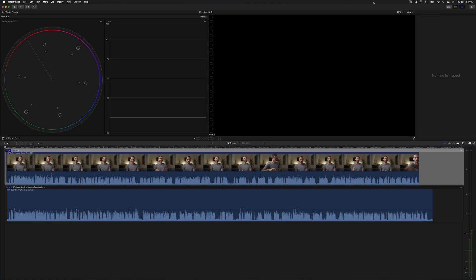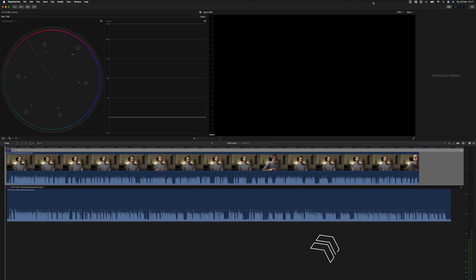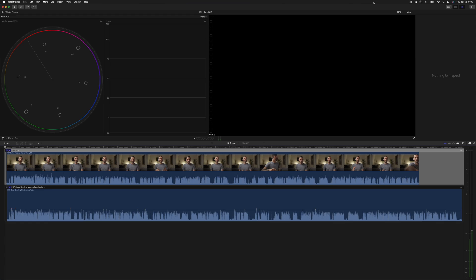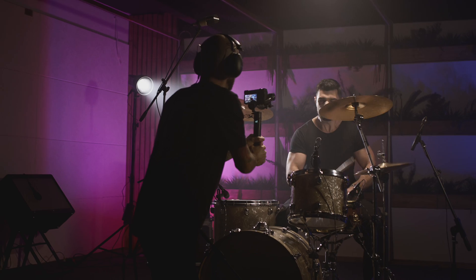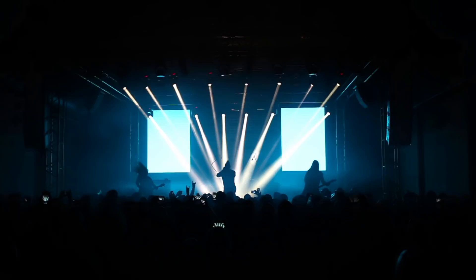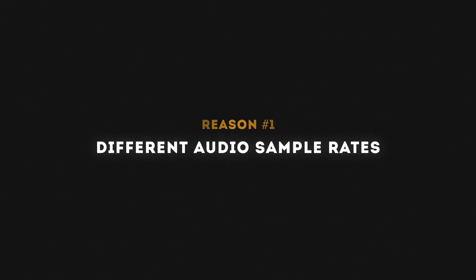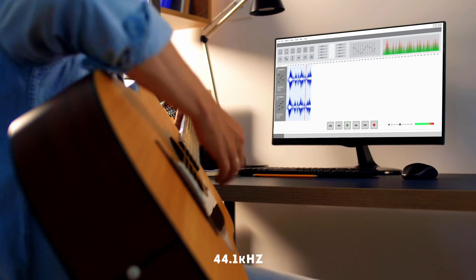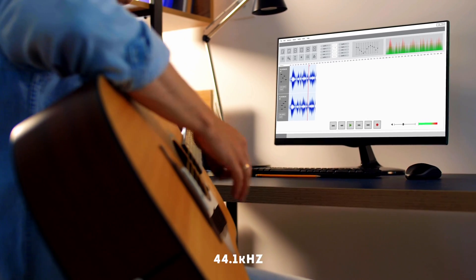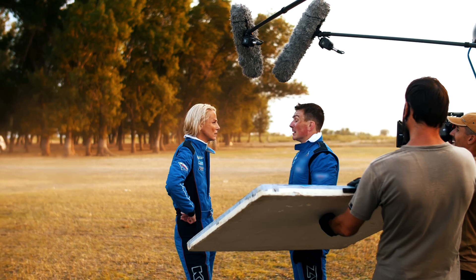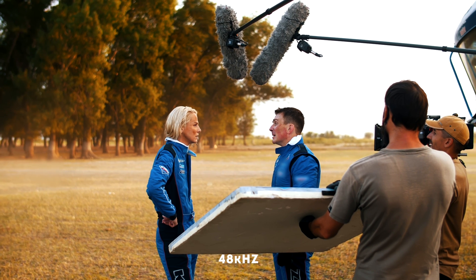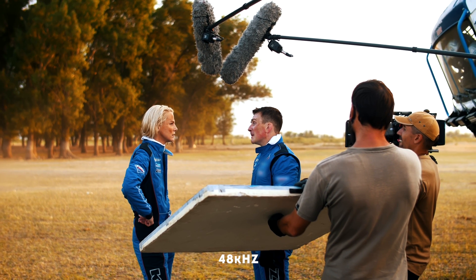Audio sync drift is common in multi-cam edits, especially talking head and interview videos, but also with music videos and concert videos. That brings me to the first of two reasons why you might experience audio sync drift, which is different audio sample rates. Audio is usually recorded in either 44.1 kilohertz, which is the standard for music, or 48 kilohertz, which is the standard for audio in videos.